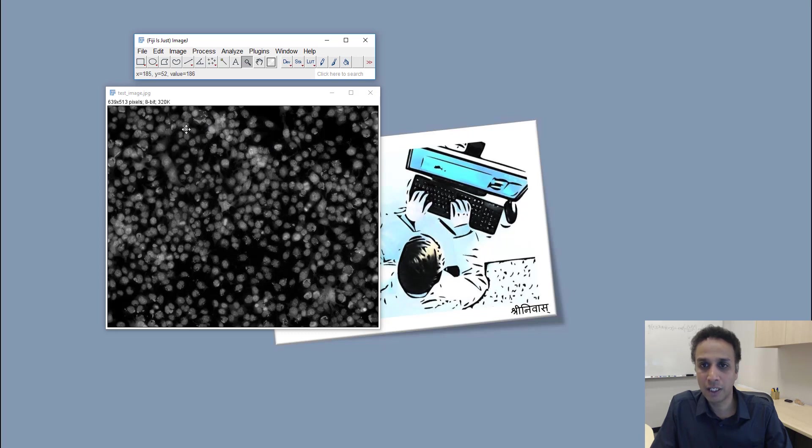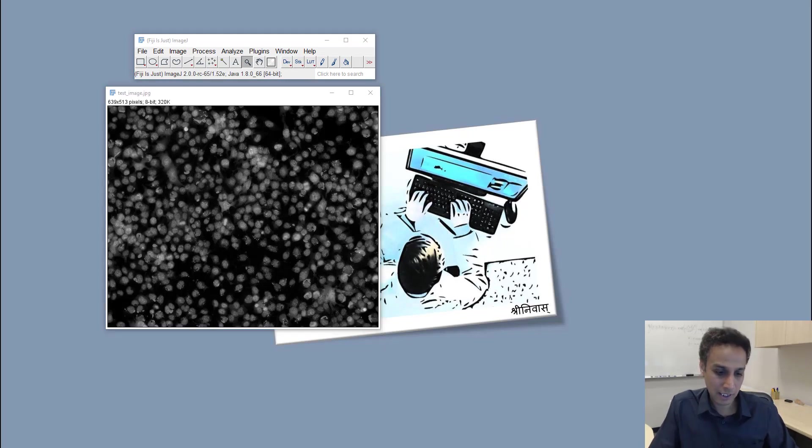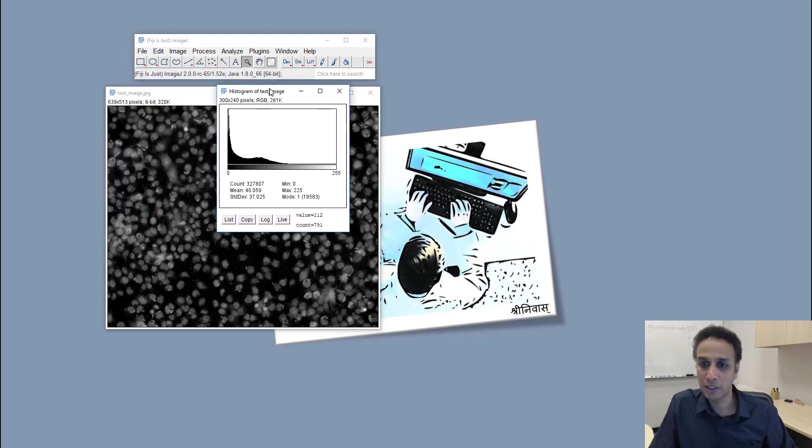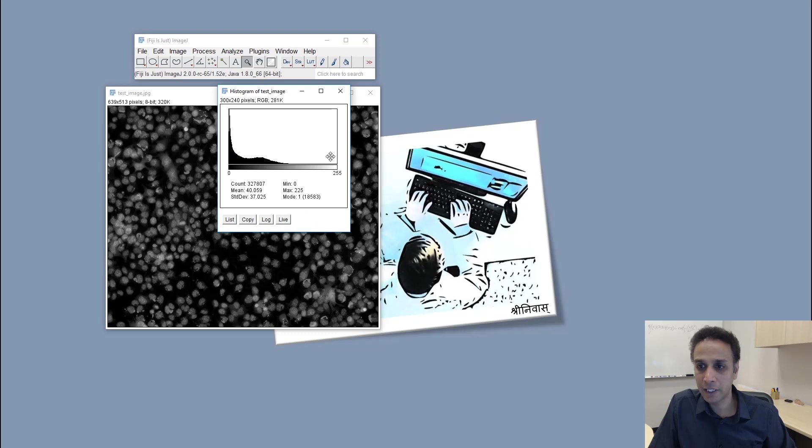I can look at the histogram, I can actually look at how the pixels are distributed. I have a lot of dark pixels here and gray pixels. I don't have any pixels that are completely bright in this case.